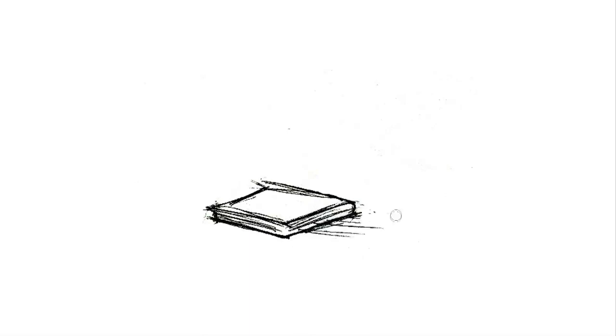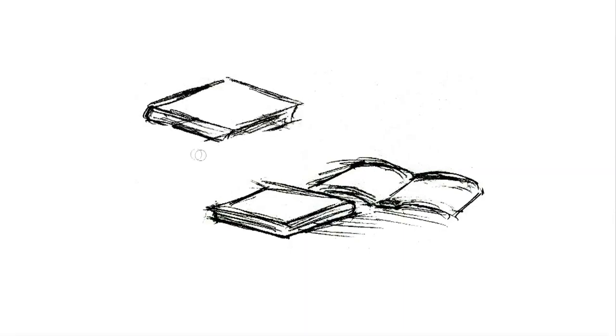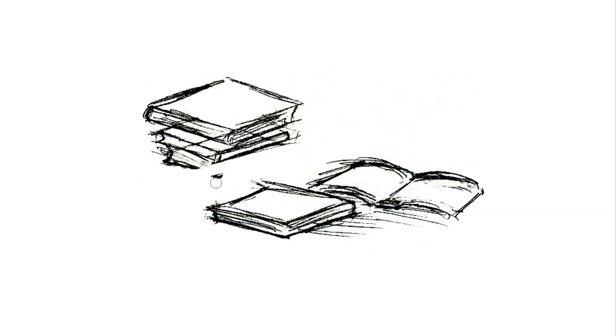The first thing to be aware of is that academic papers are not written the same way as other forms of literature. You may be tempted to read them through from beginning to end, like a short story or a newspaper article. Do not do this. There are more efficient ways to read papers.